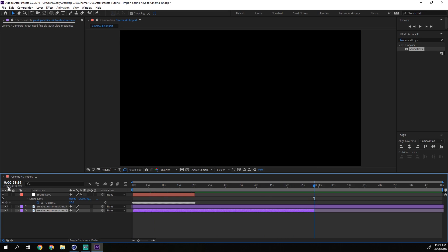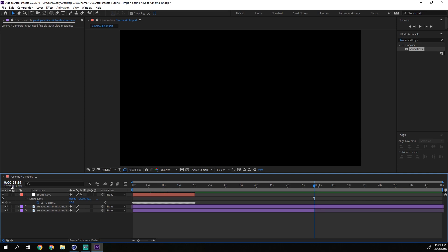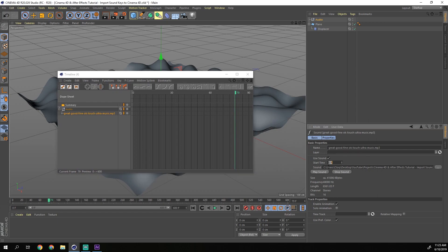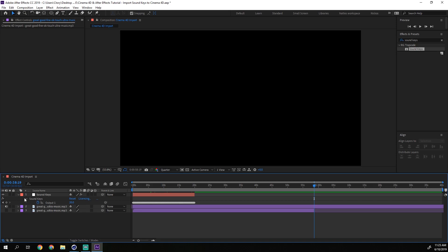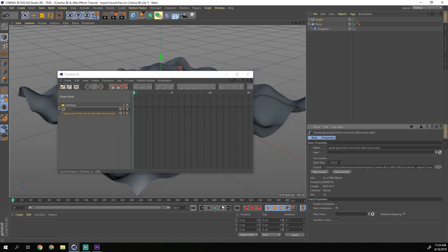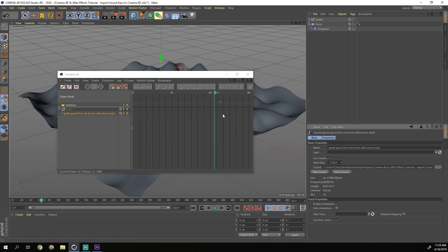Over here it will say 1759 frames. For this to be exact you have to have the same frame rate — in After Effects I have 30 frames, and in Cinema 4D I also have 30 frames. So go to the sound in the timeline and enter negative 759. It has to be a negative value because it takes away those frames at the beginning of the song. Now if you play it, it starts in the same place as in After Effects.